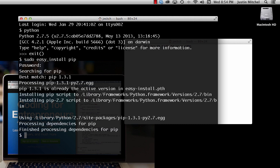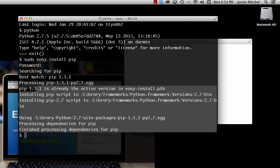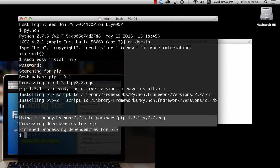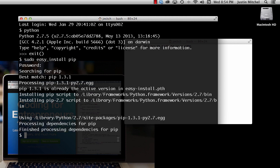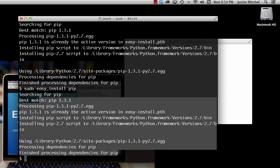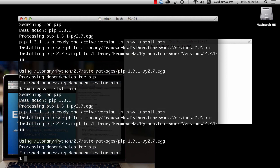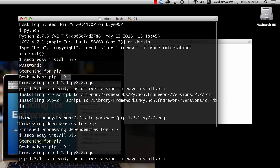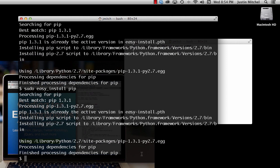I already have pip installed so I don't see a bunch of lines here like you will. Hopefully the last part will say something like that. If you aren't sure, just go ahead and try to install it again — that way you can see it's probably going to look like mine. It might not say 1.3.1 but most likely it'll say 'pip something' and that's okay.